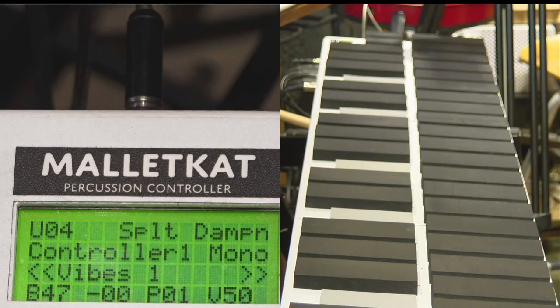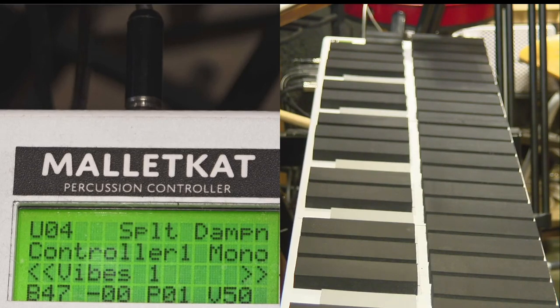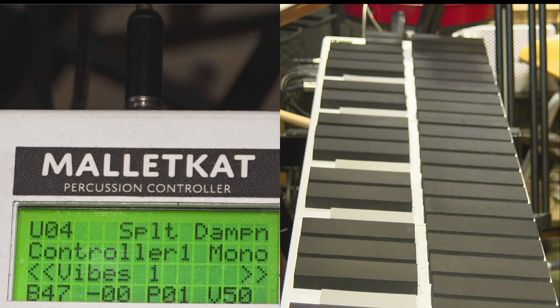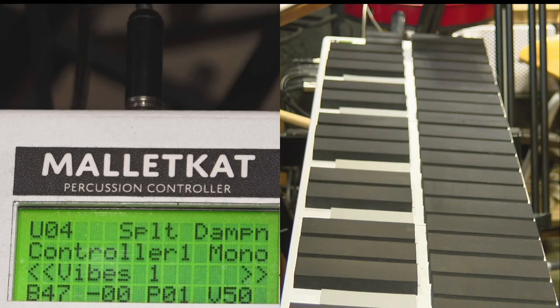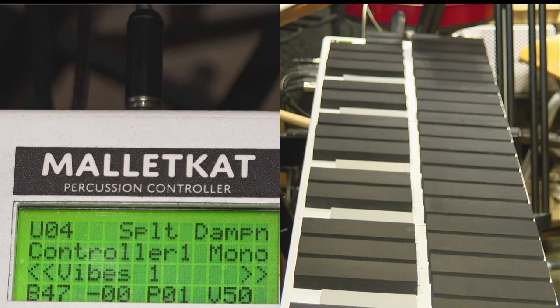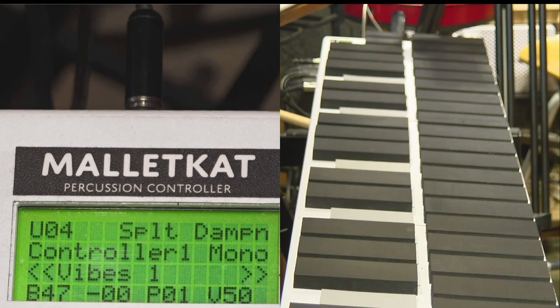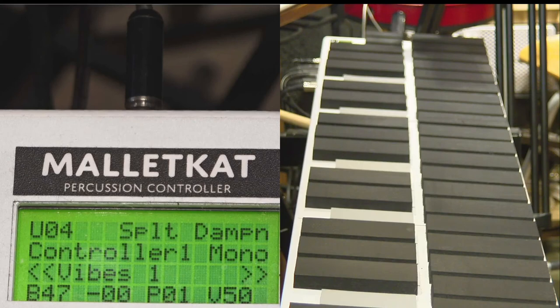On the Malletkat GS, 47 is the MSB bank, and 00 is the LSB bank. The program, the P, is 01, so we're using program number one. And the volume is set for 50.